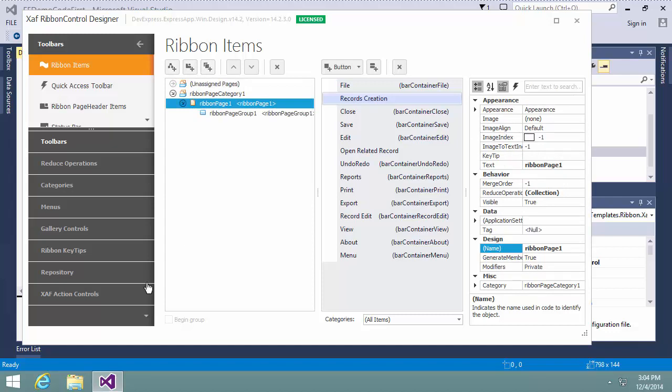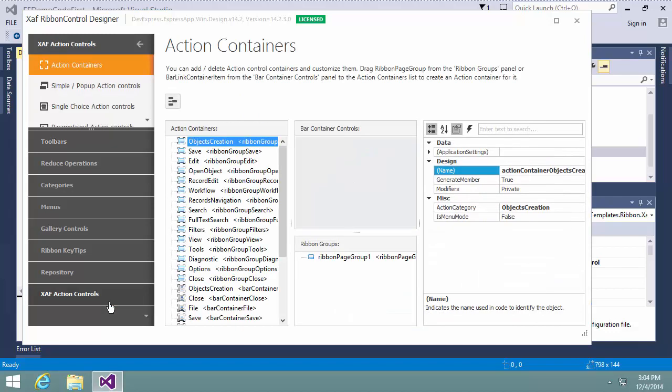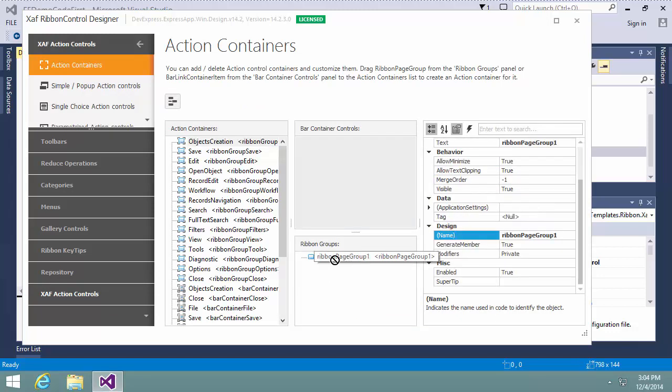I choose XAF Action Controls, Action Containers in the Navigation panel. In the Ribbon Groups panel, you see the ribbon page group added in the previous step.